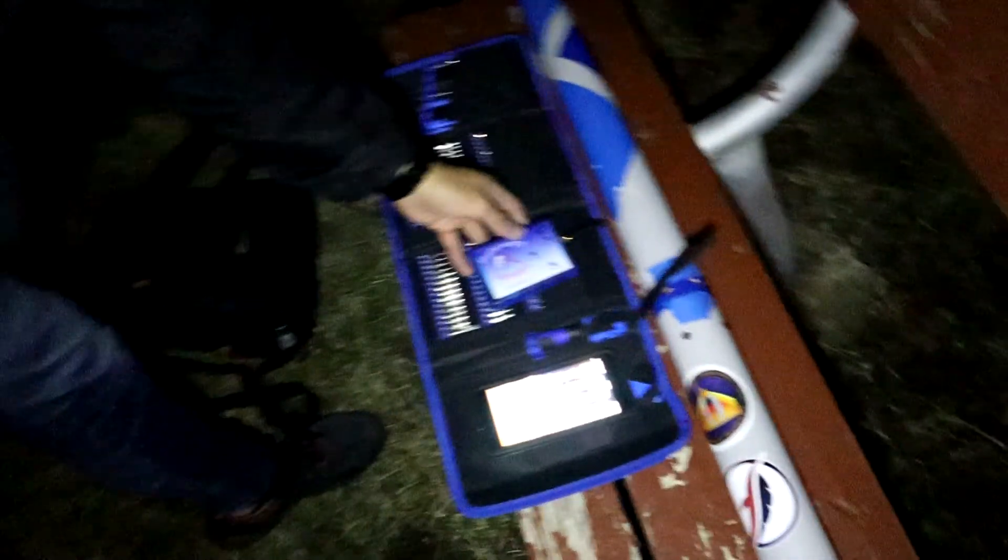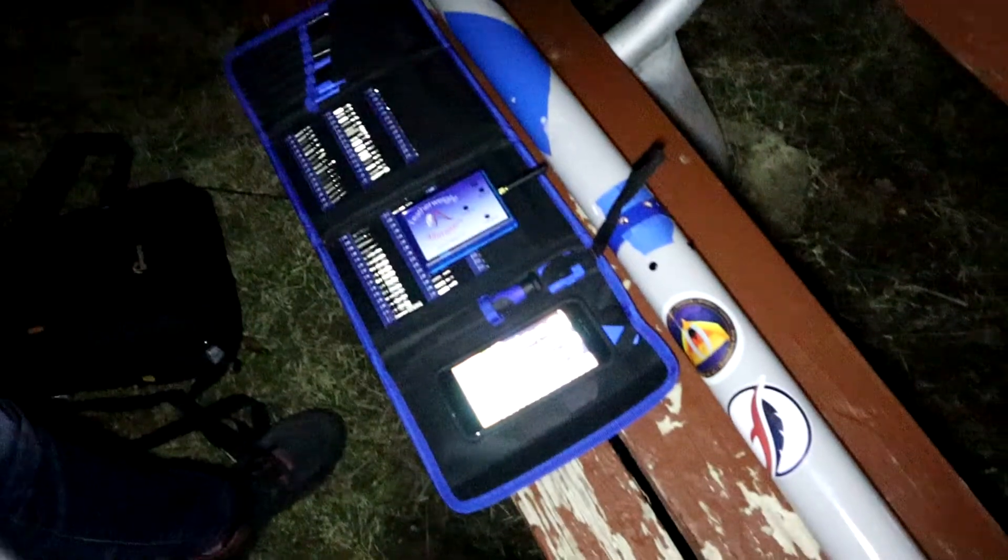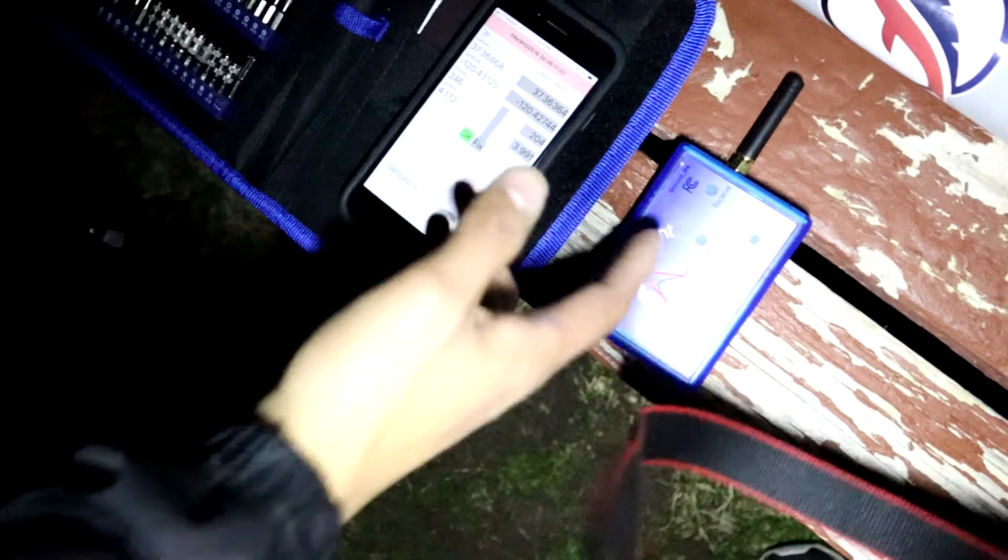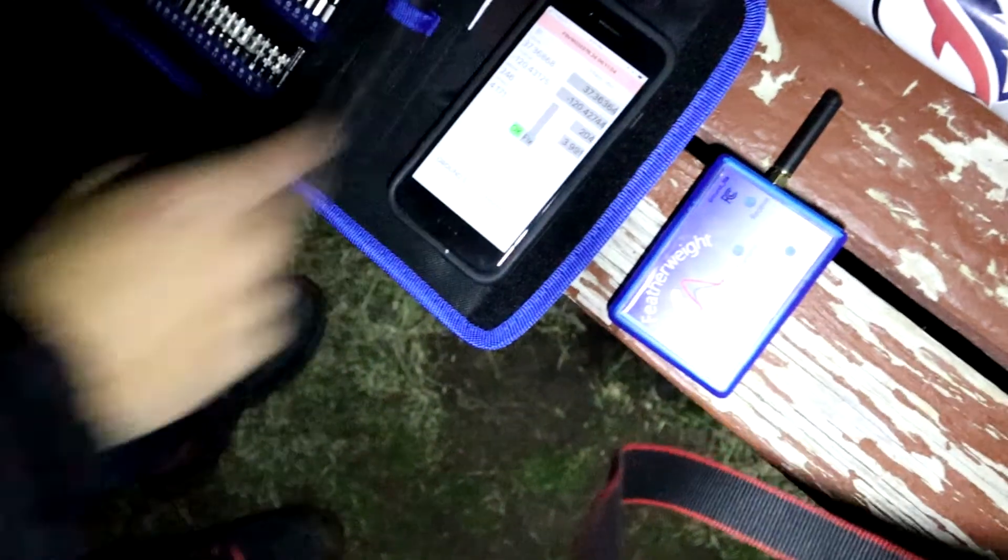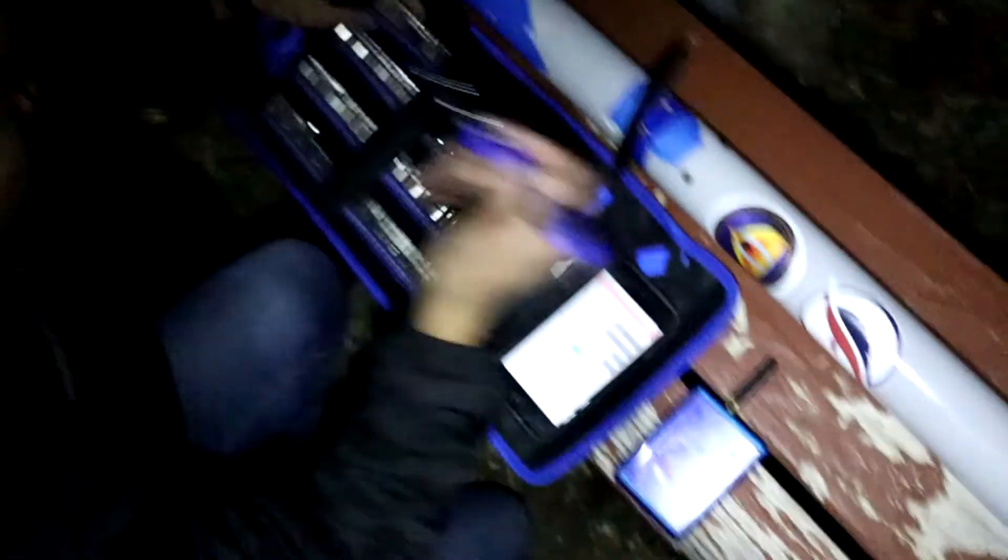The way I'm going to start the arming process is with the featherweight GPS ground station. We have the ground station turned on and we have live telemetry going to the phone. The next thing we're going to do is arm the GPS transmitter, which is located inside the rocket, with a screw switch.